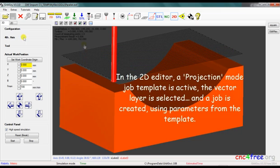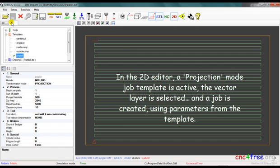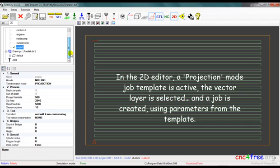In the 2D editor, a projection mode job template is active, the vector layer is selected, and the job is created using parameters from the template.